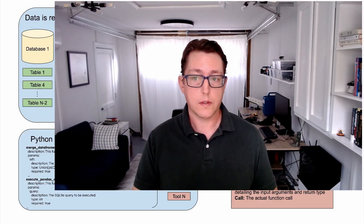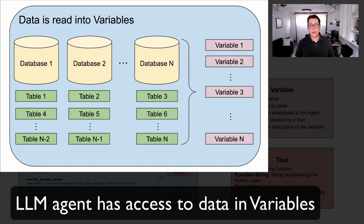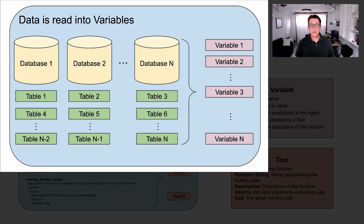Can you provide a more detailed explanation of the scratchpad design pattern? Sure. The two most important engineering components are variables and tools. Variables contain data that are stored in memory for access by the LLM agent. Storing data in variables gives the LLM access to data without having to explicitly write that data in the context window, which has limited space.